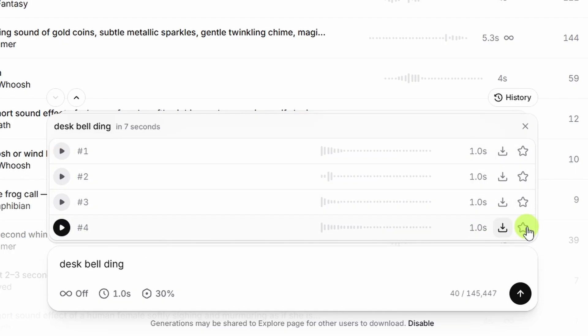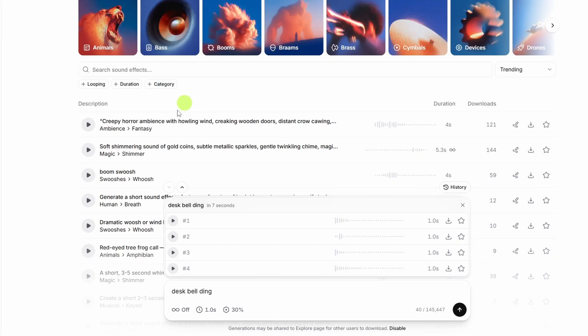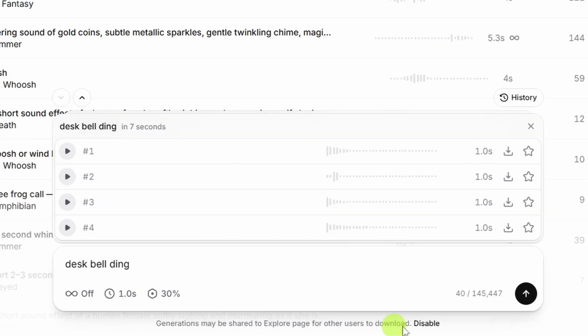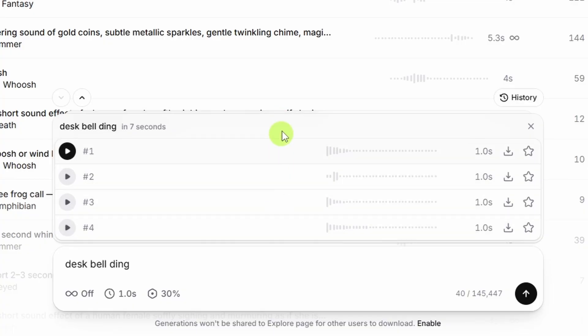And if one of those is what you need, you can click the download button to grab it, or you can add it to your favorites and make it easier to find later. Now, if you don't want the sound effects that you're generating to show up here in the library or explore page, you need to click this disable button. We didn't do that before we created these desk bell dings, so those might show up in the explore page. I'm fine with that.